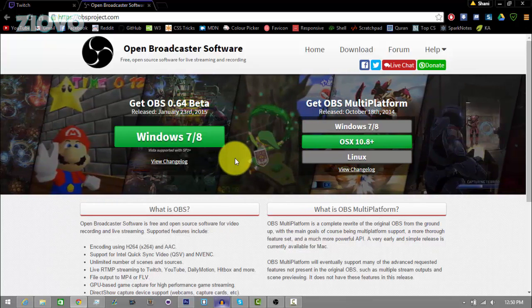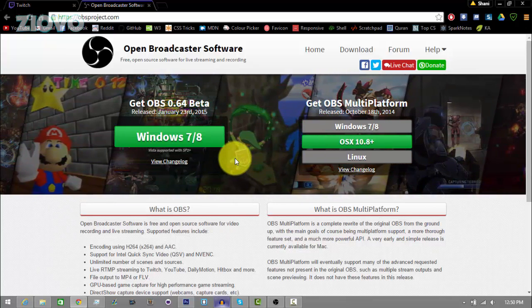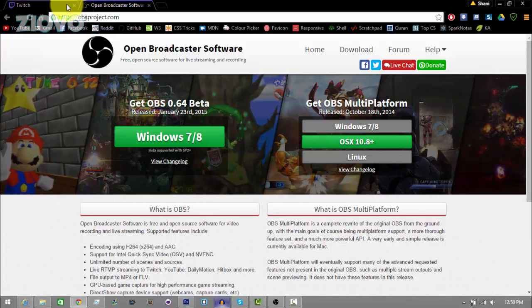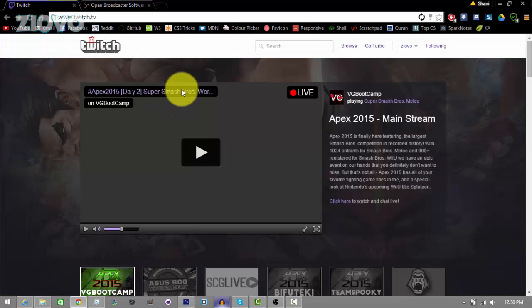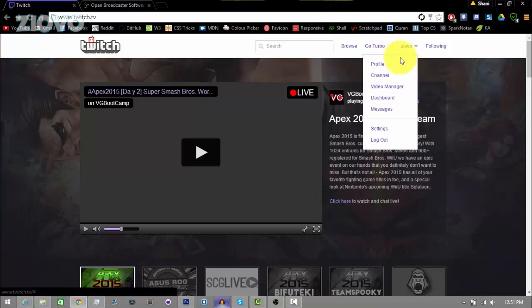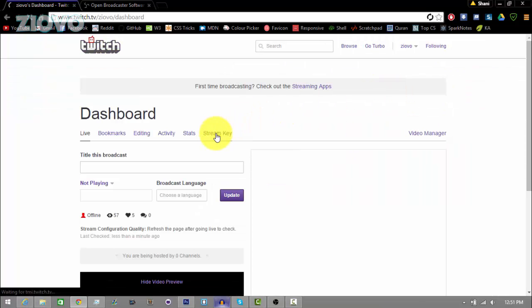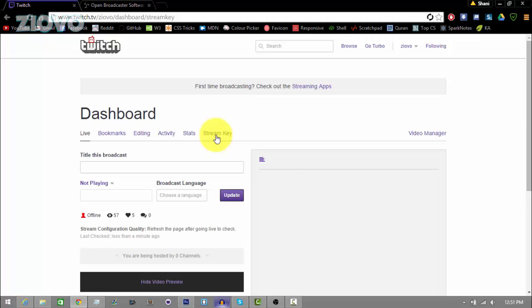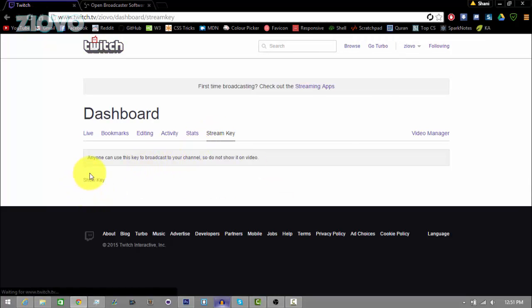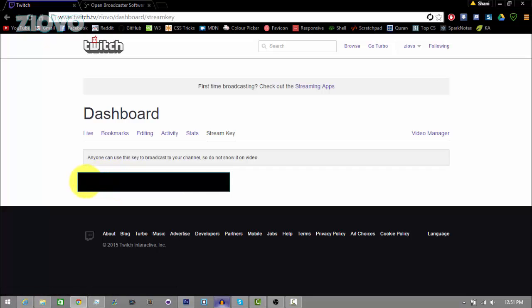Once you have OBS downloaded, before we do anything in OBS, you want to get your Twitch stream key, which is the key you'll be putting into OBS so that OBS knows which account it is going to be streaming to. On Twitch TV, click on your username and go to your dashboard. You'll see a tab called stream key — click on that. Where it says show key, click it and you'll see your key. I can't show you my key because you'd be able to stream to my Twitch account. So once you click show key, copy the entire key exactly as it is, then go into OBS.